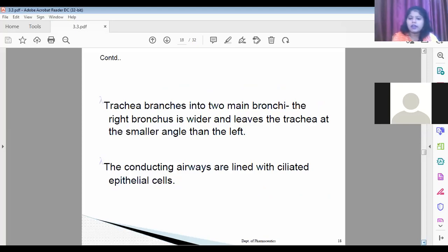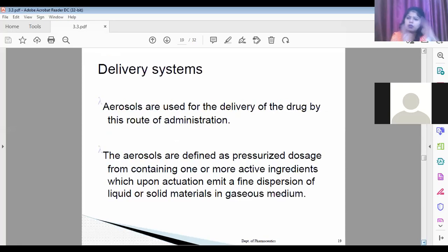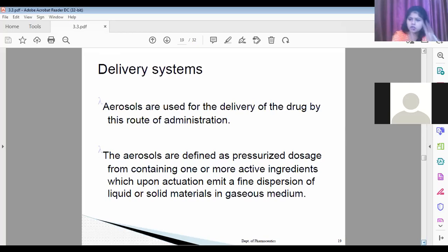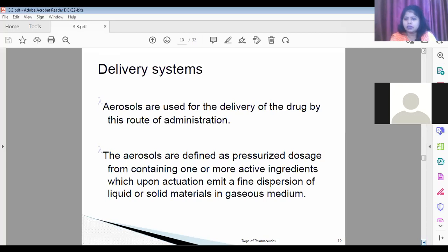The conducting airway is particularly related to the cilia cells. We have already revised the full structure of the lung, including all anatomical parts. Now we will focus on the drug delivery systems available in the market that involve transport of the drug to the pulmonary region.